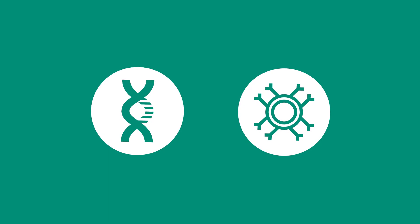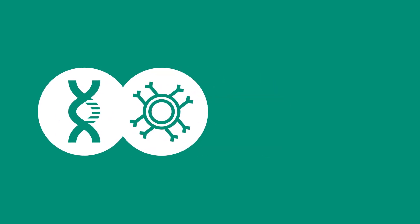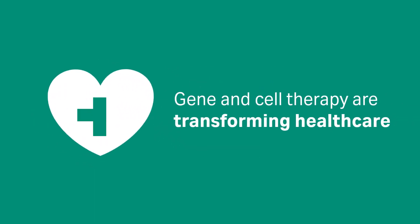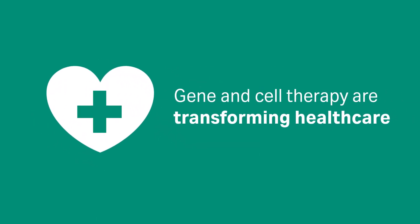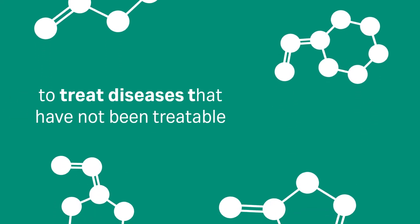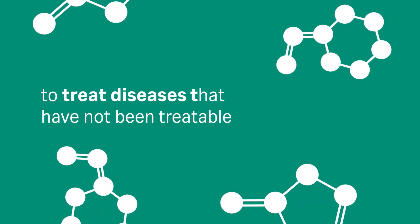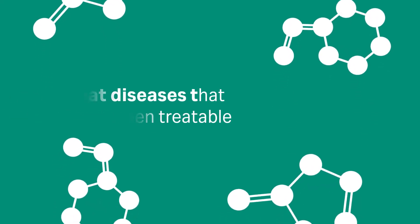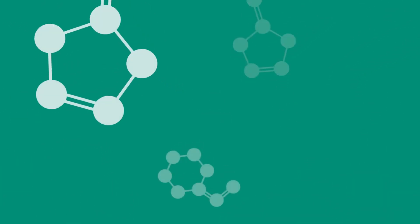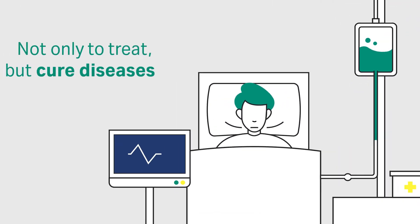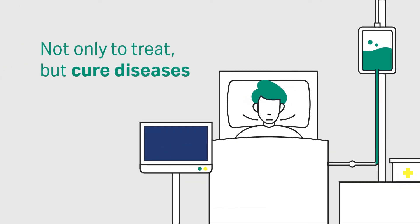Gene and cell therapy are transforming healthcare. They are transforming it with the help of new molecules that can treat diseases that up till now have not been treatable. And not only treat, they can also cure the diseases, which is the fantastic development that we see.